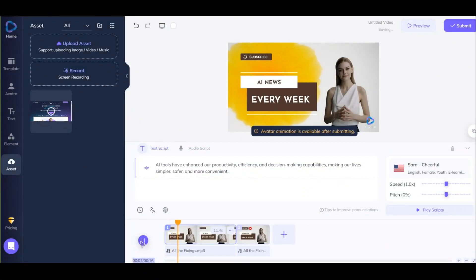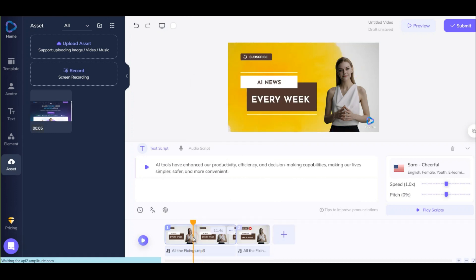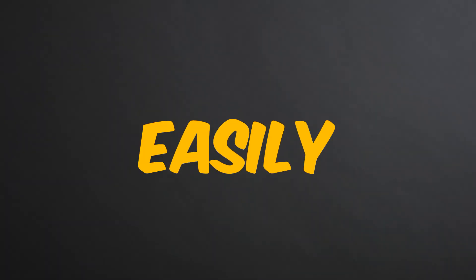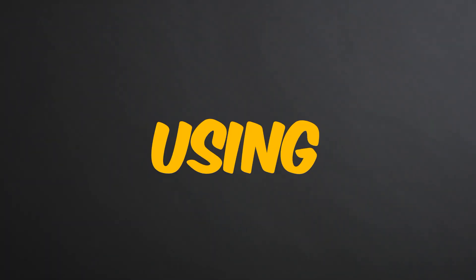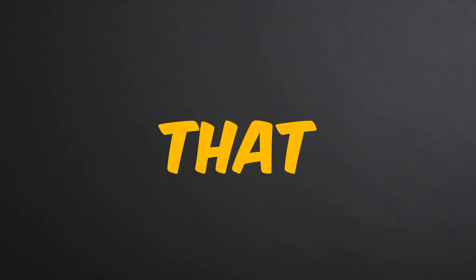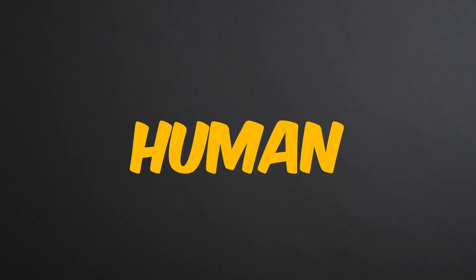AI tools have enhanced our productivity, efficiency, and decision-making capabilities. I like it. With HeyGen, you can easily create a video using an avatar that looks and sounds human.